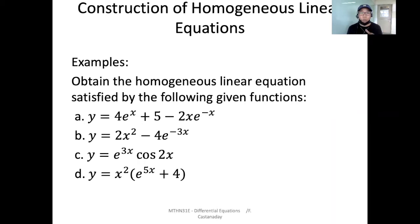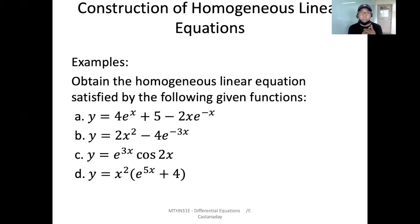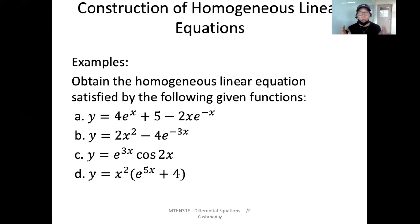The steps in obtaining the homogeneous linear equation satisfied by the given equation: first, you need to obtain the roots of the auxiliary equation suggested by the given term present in the equation. Next, multiply those factors to create an auxiliary equation. Once we have the auxiliary equation, we replace m by the differential operator d, simplify, and that's how you obtain homogeneous linear equations.